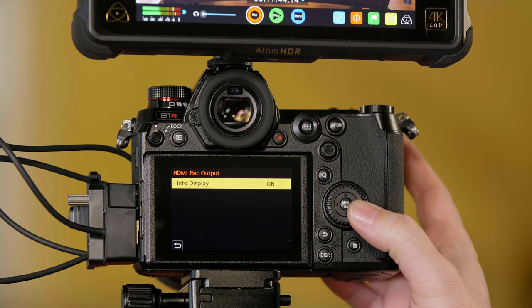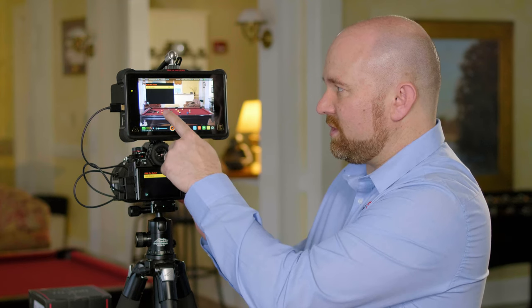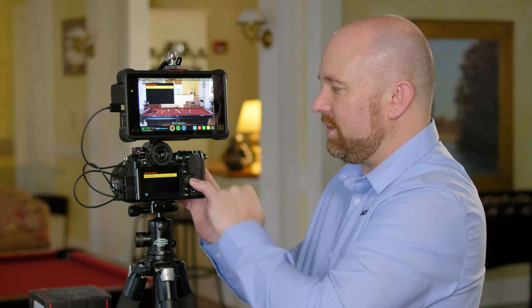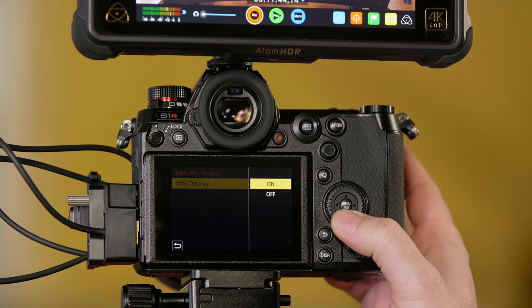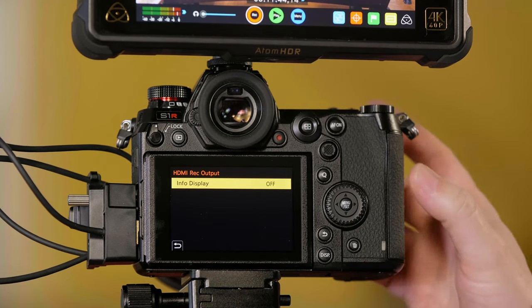Once there, you have an option for info display. Info display is all the information we see on the monitor right here. Simply turn that off, and you can see now all the overlay information is gone and we have what's called a clean HDMI output for recording, or what we call almost clean.